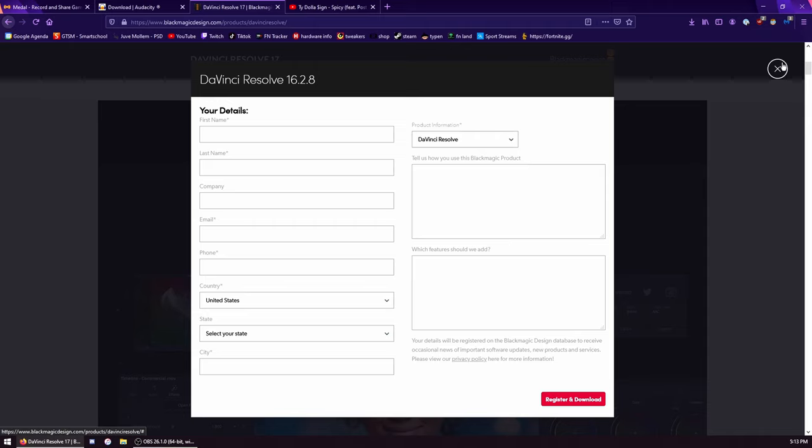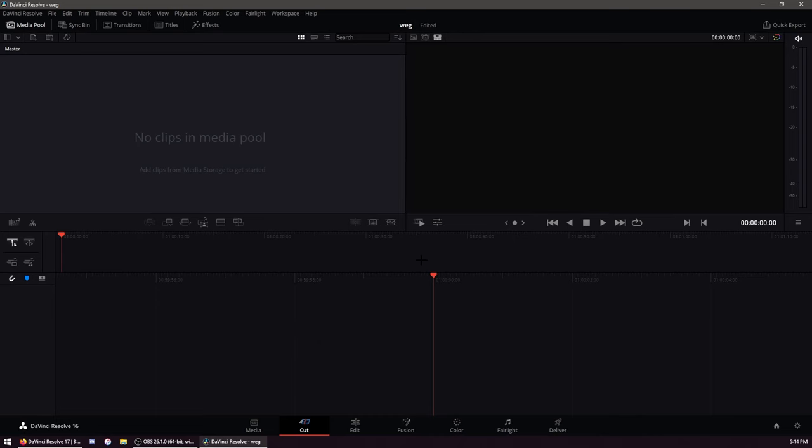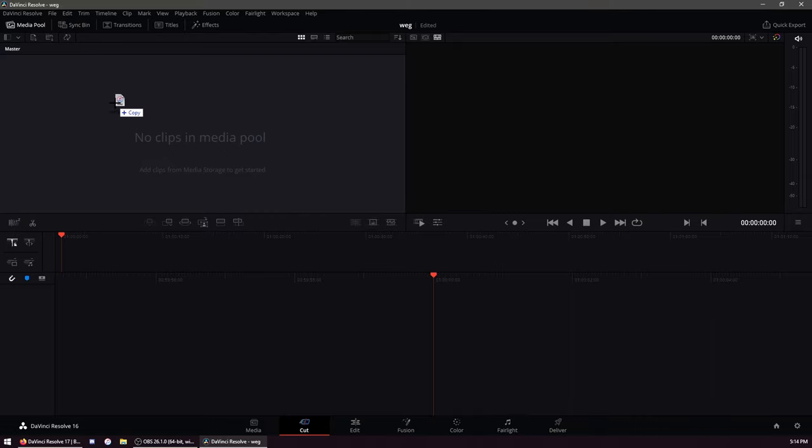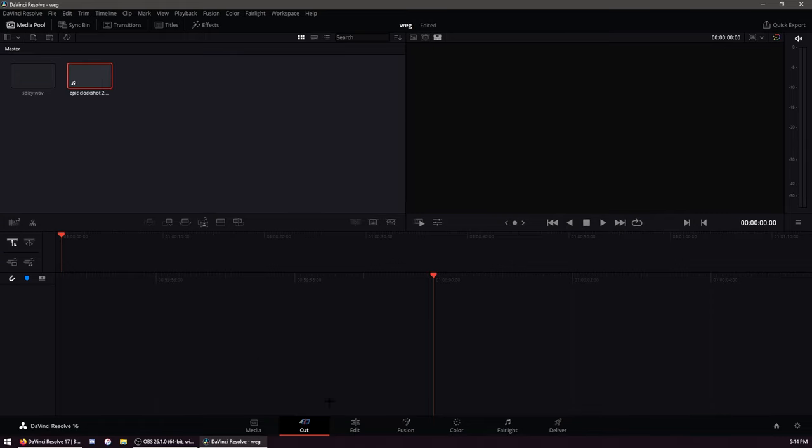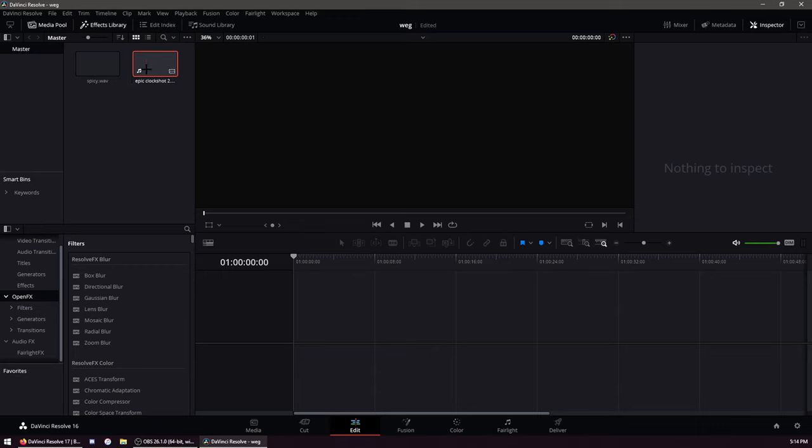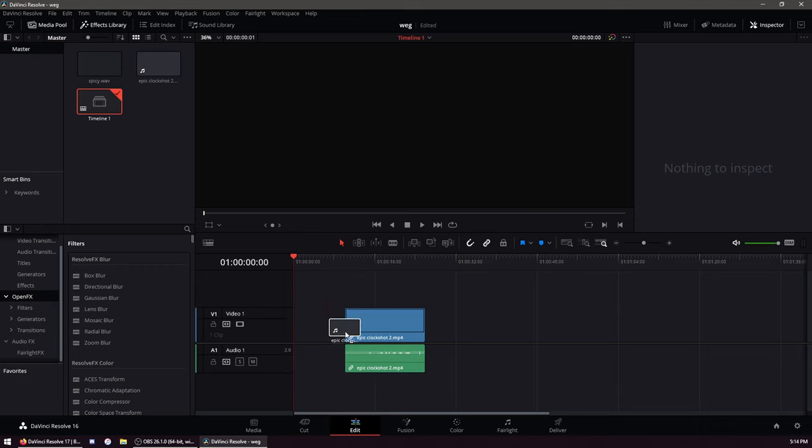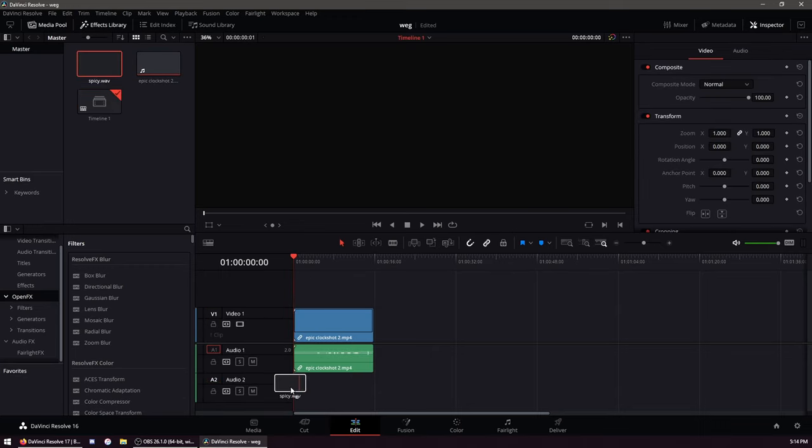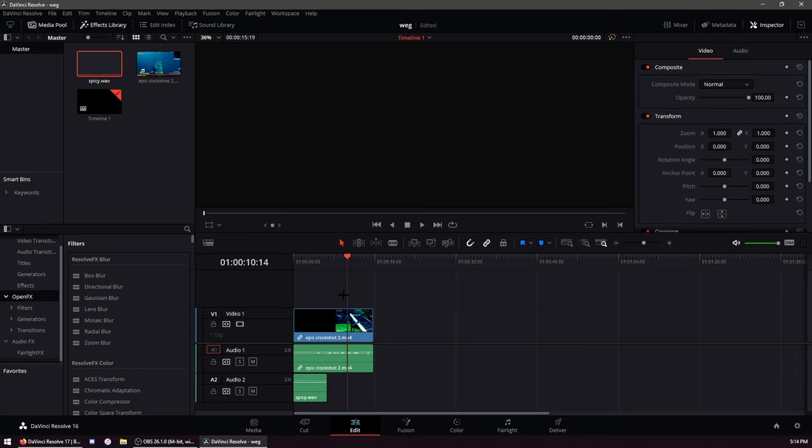When you're in DaVinci Resolve and you have your audio and your clips, you just drag your audio onto the Media Pool and your clip also. Then you go to the Editing tab, you drag them down here, drag the audio - you're good to go.